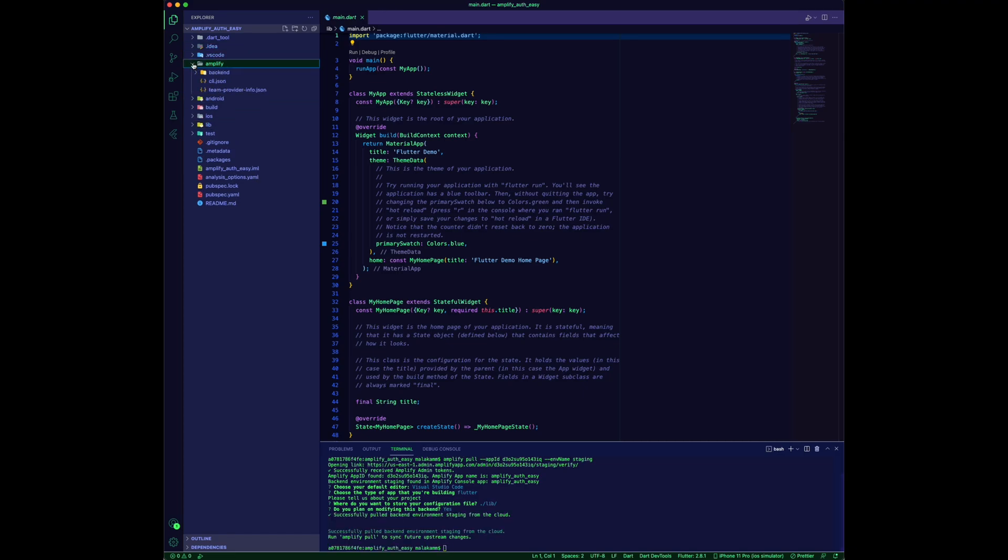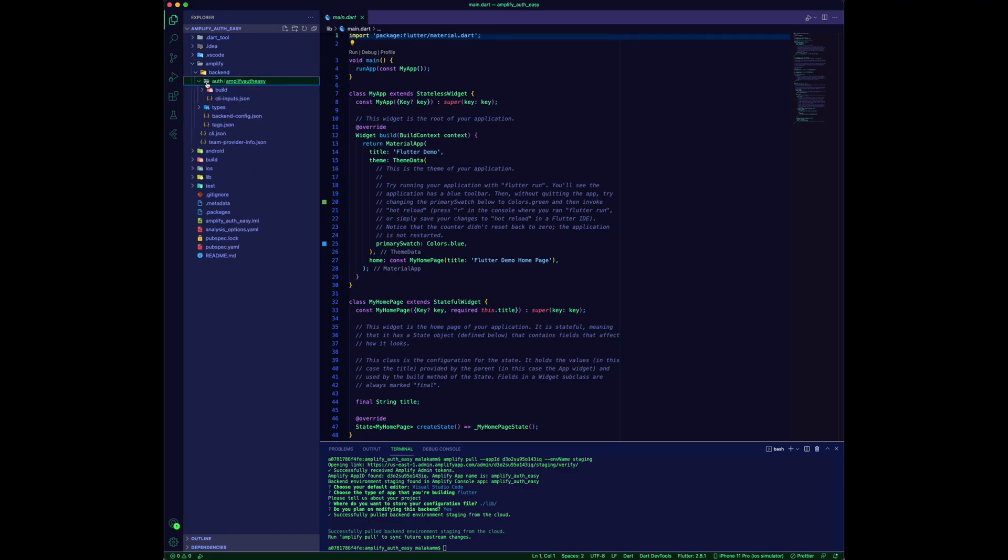The CLI will create an Amplify folder for the configurations built from Amplify Studio.